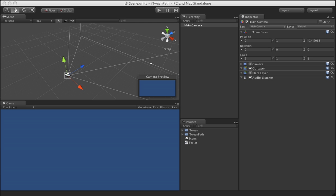So I went ahead and made a new script which is called iTween path, which should make this hopefully a lot easier for everybody. It's a nice little add-on.